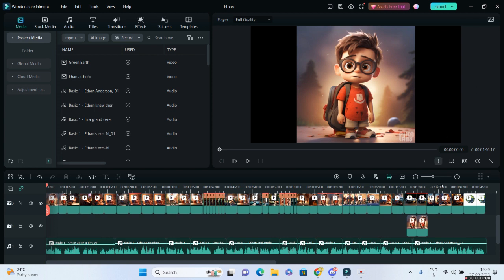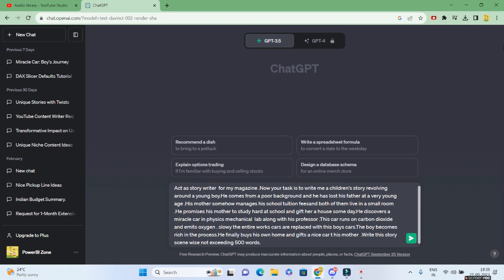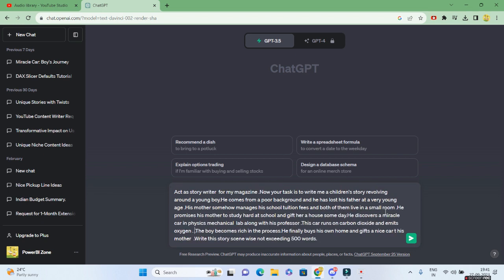So let me show you how. First of all, we'll head to ChatGPT and we'll just give a brief description of what story do we want. You just need to give ChatGPT the flavor. Do not write the entire story. It will obviously generate the story for you. So the main catch over here is he discovers a miracle car in physics mechanical lab along with his professor. This car runs on carbon dioxide and emits oxygen.